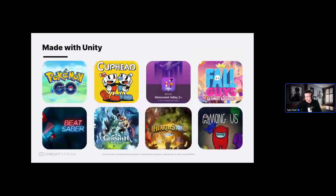Feel free to write down any stats if you want, take pictures or screenshots, but you will get a recording after so you can relax too. I can see there's something in the questions tab — we're going to loop back and do Q&A at the end. On screen are a few examples of games made using Unity: Pokémon Go, Beat Saber, Monument Valley, just to name a few. I'm also going to share the Spring 2024 Unity Sizzle Reel — it highlights some of the standout Unity games so far this year.